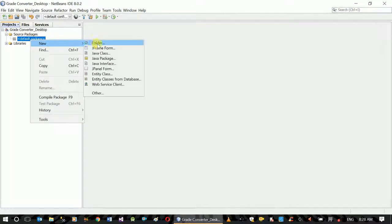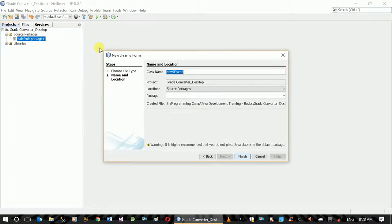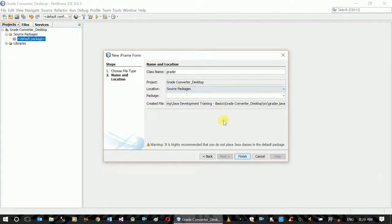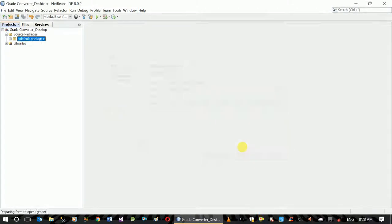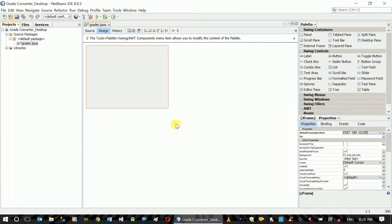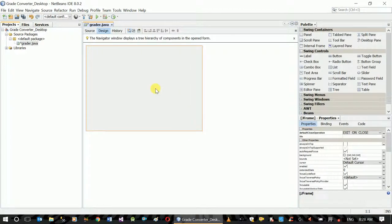Right-click, JFrame. Finish. Now go to Design view.